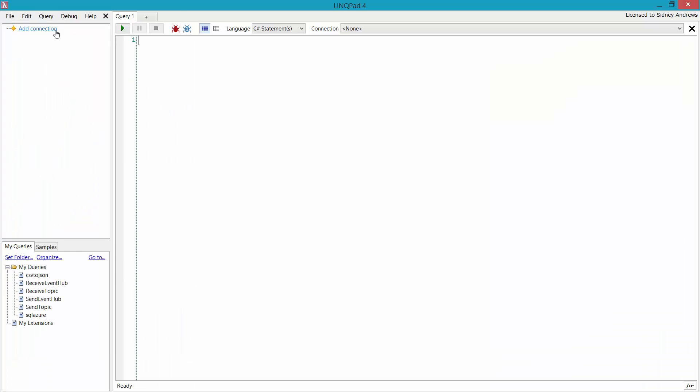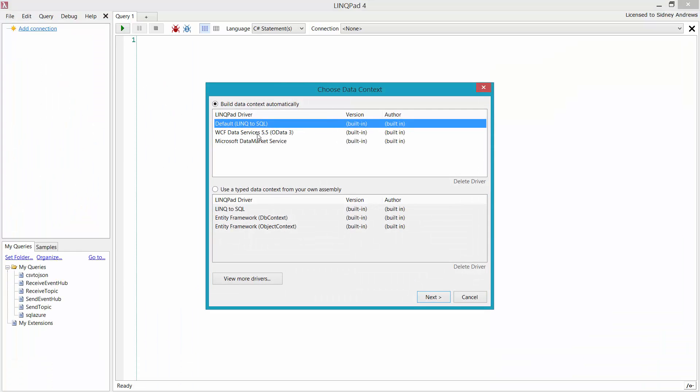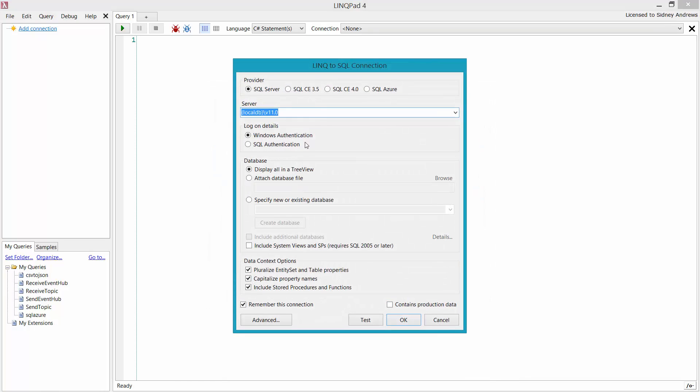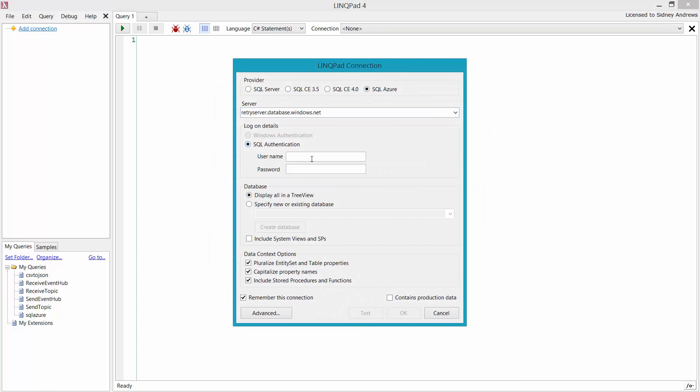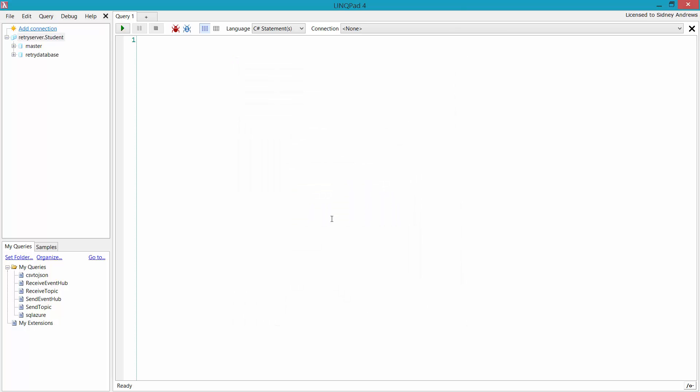A lot of developers use LinkPad to connect with data sources. Since it's just a TDS endpoint, LinkPad doesn't really care. Same thing, SQL authentication. I can display all the databases in a tree view, hit OK, and there we go. I have two databases here.